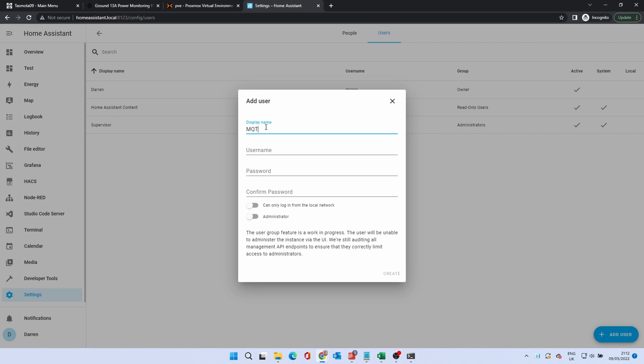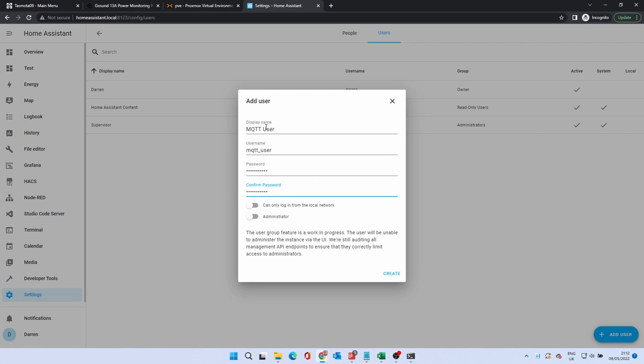Enter the details. I used MQTT User and enter a password. Make sure the user can only log on from the local network. Click Create.